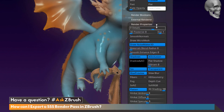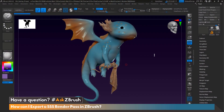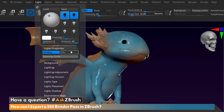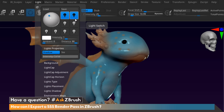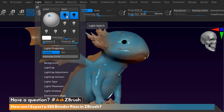Next, we can turn on subsurface scatter in our light settings. If we head up to Lights, we can open up Light Properties and check the subsurface scatter button here. Activating subsurface scatter with the light will cause the subsurface scatter to fall in the light's path. As you can see here, we have it turned off, but feel free to play with this option to see what works for you.